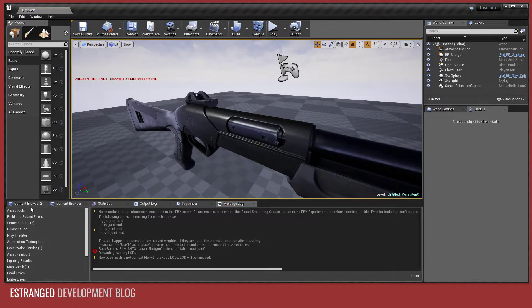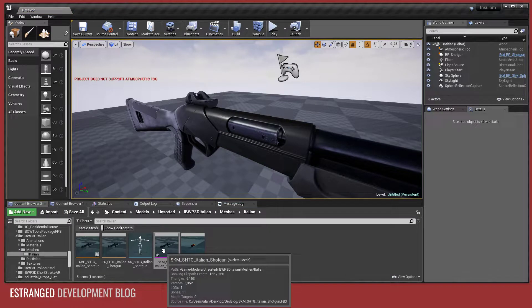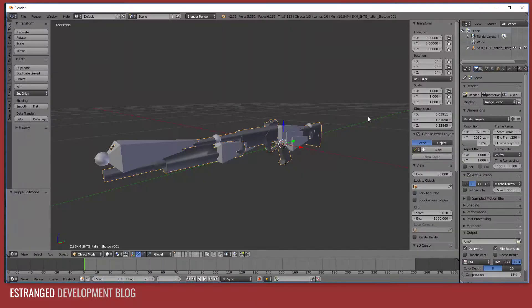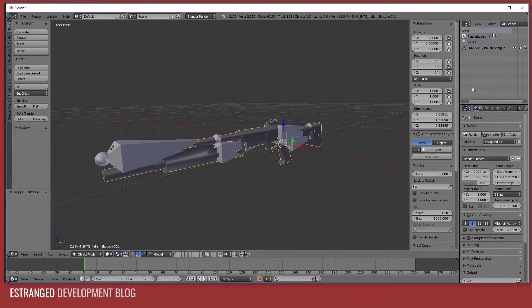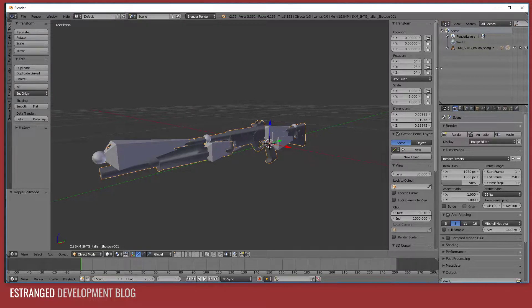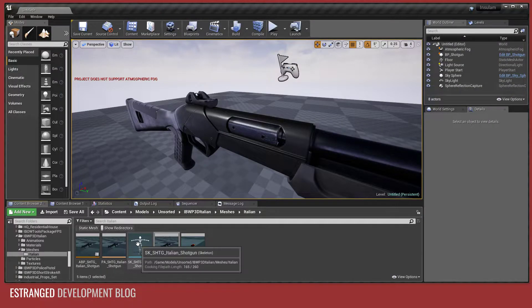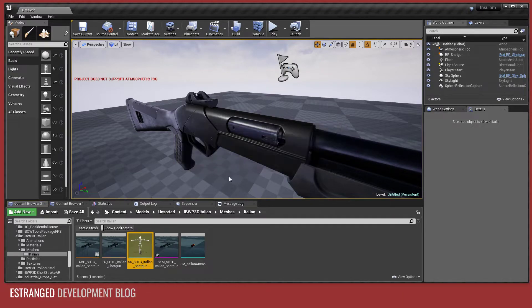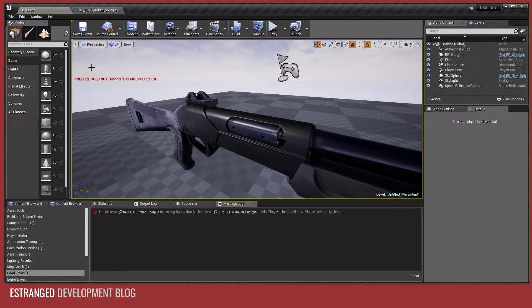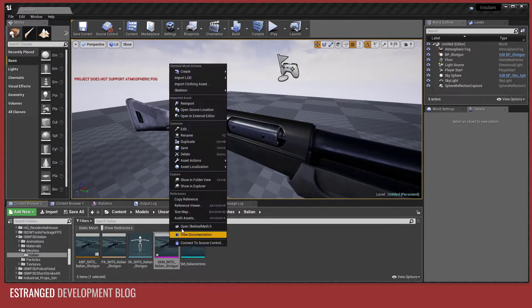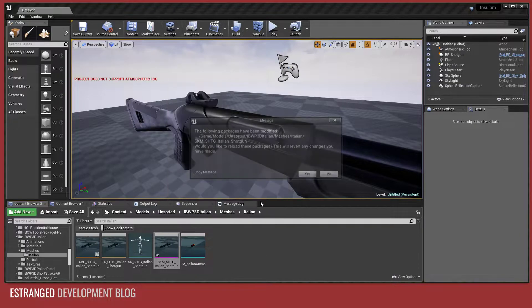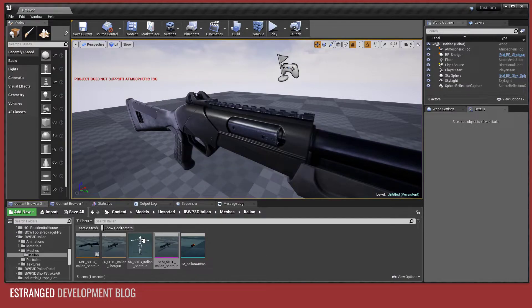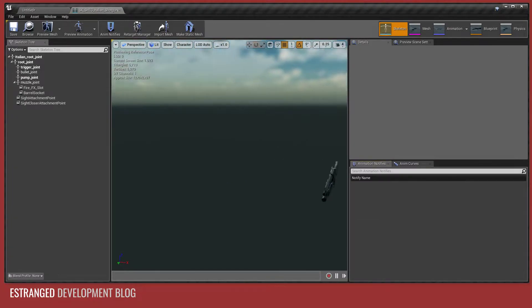At the root of the skeleton in the thing I just exported, there is this hierarchy in Blender that starts with SKM shotgun Italian shotgun. But in the skeleton, I do not want to regenerate the skeleton though. Maybe I should have reverted that change. Let's just revert the change to the skeletal mesh.